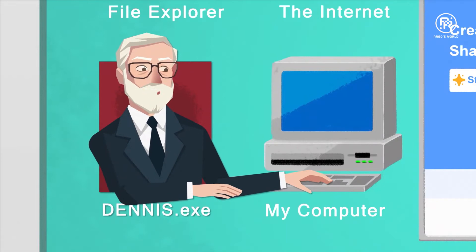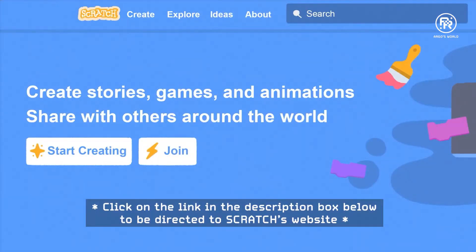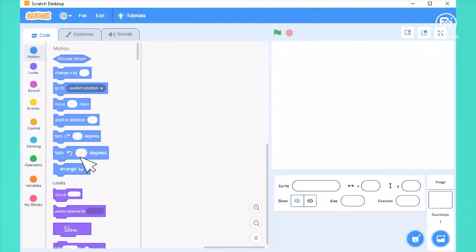When you want to program a new game, the first thing to do on the Scratch website is to click on the Start Creating link. This is where you write your program.